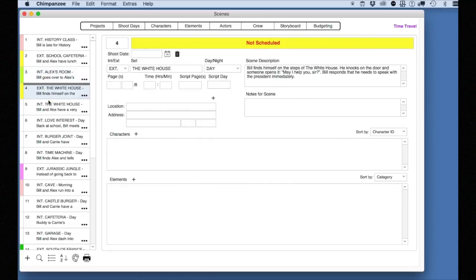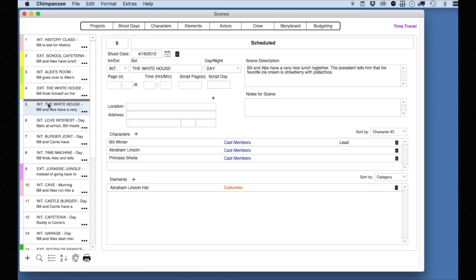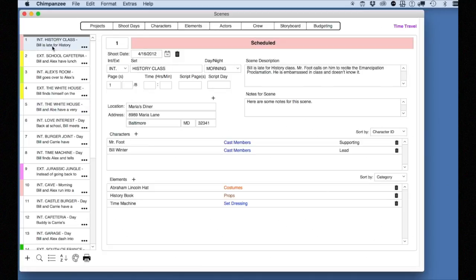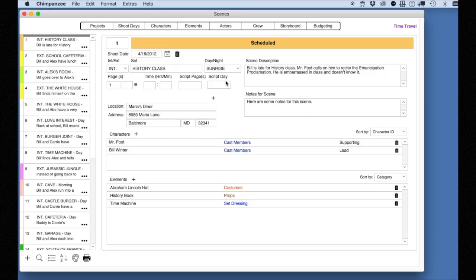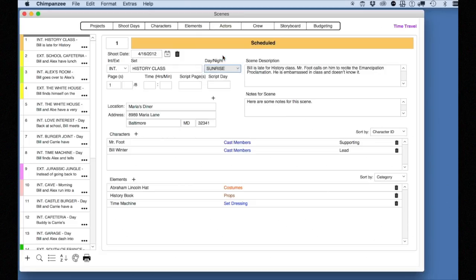On the main section of the window, you can modify the interior-exterior field, the set field, or the day-night field. Notice the color of the scene will change depending on the day-night field. This is information that you can enter manually or import from your screenplay.